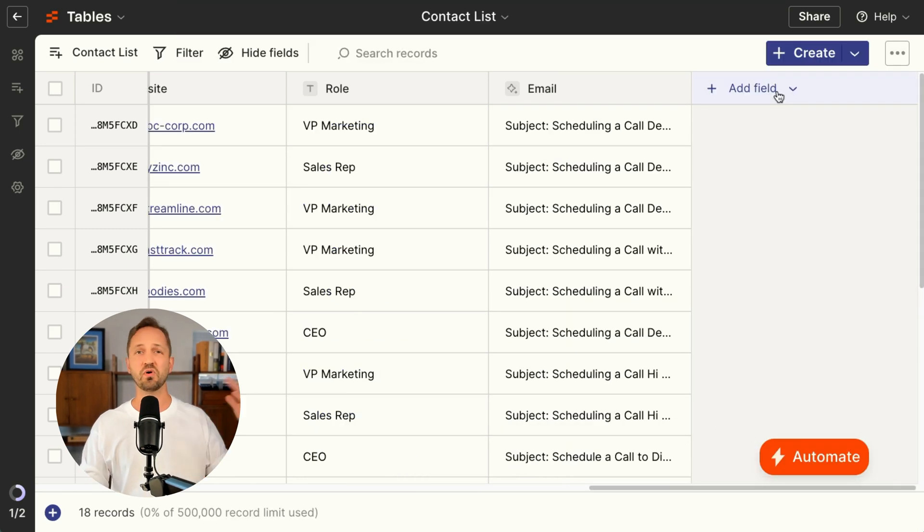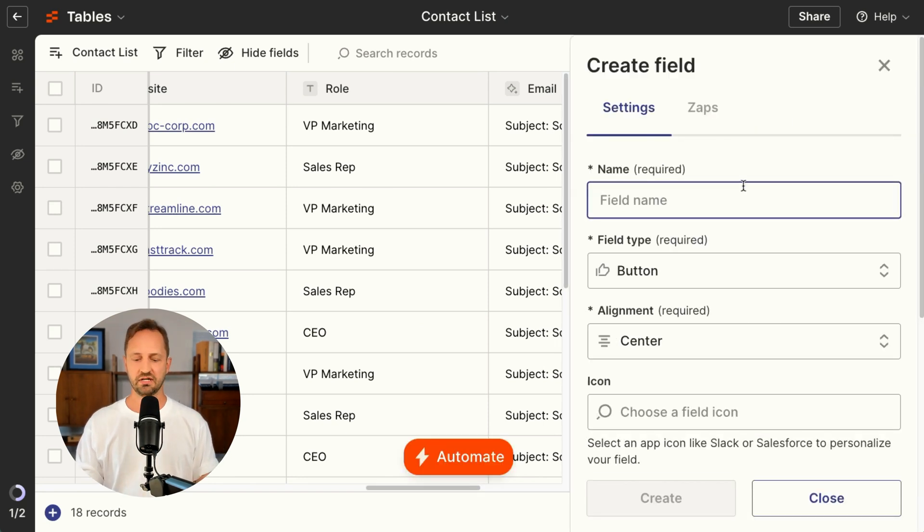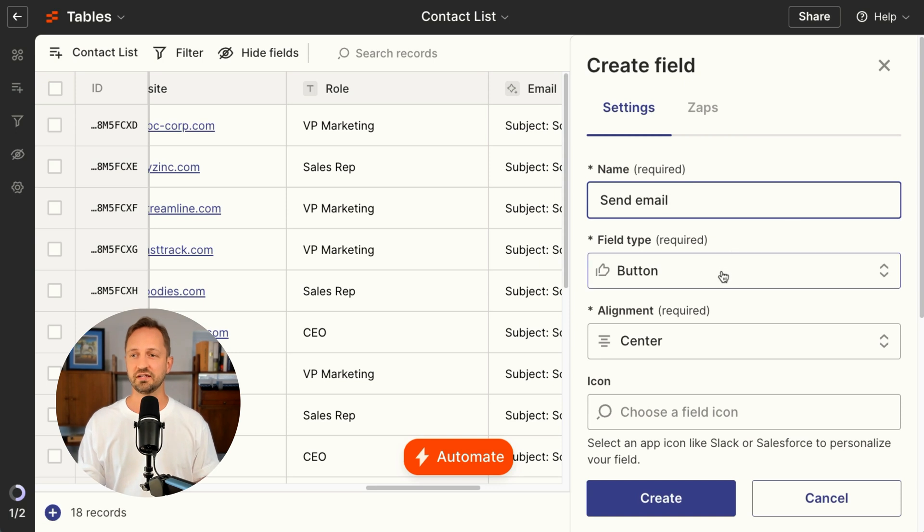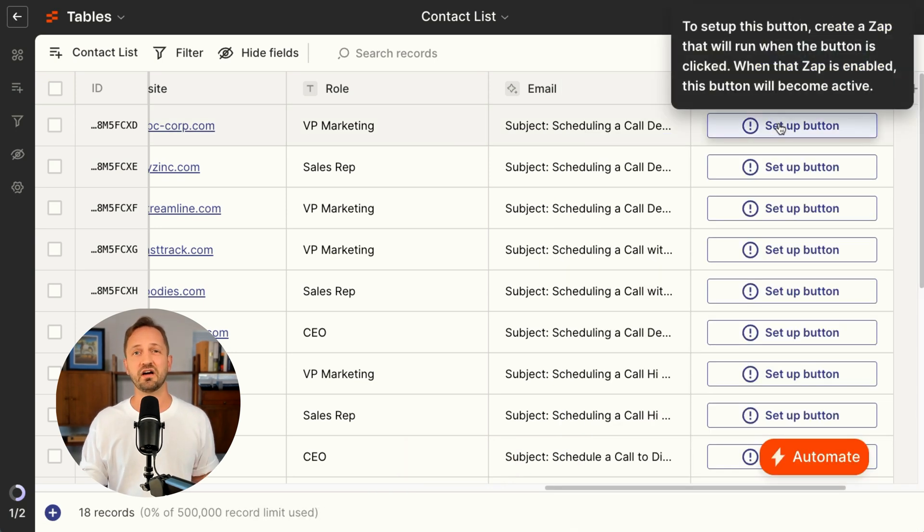You can add more AI fields if you want, or even add a button to send the email that kicks off an automation to do that. You would just click to set up the button, set up the automation to send an email in Gmail or whatever email client you have.